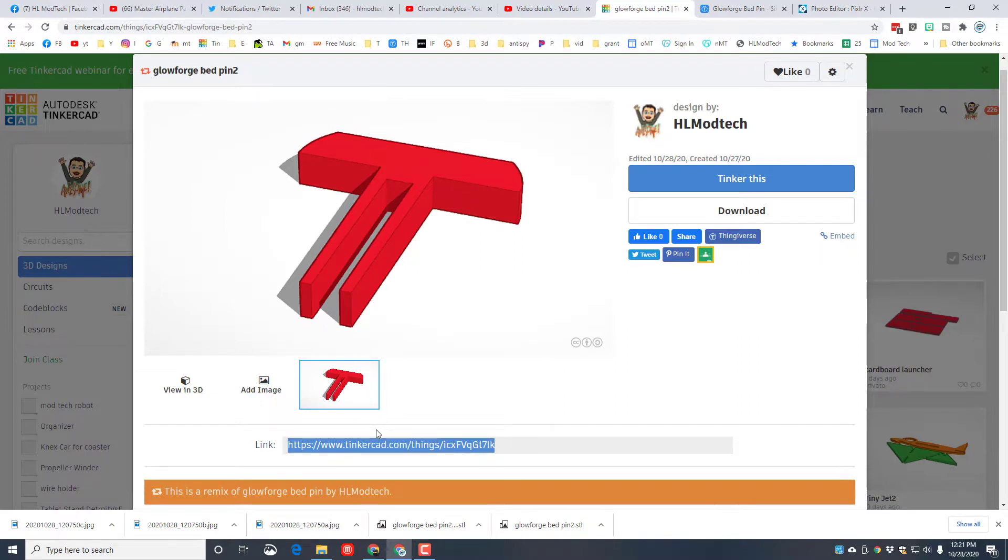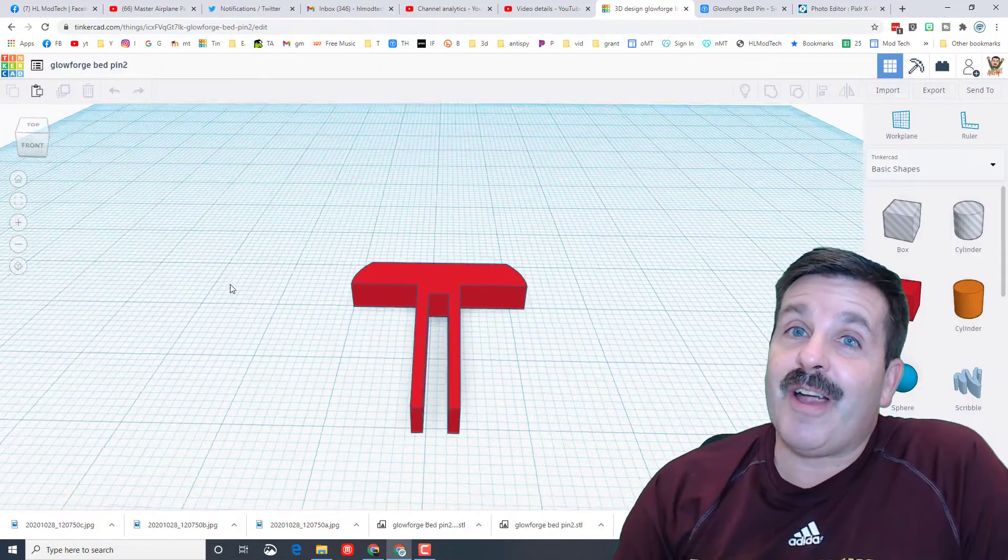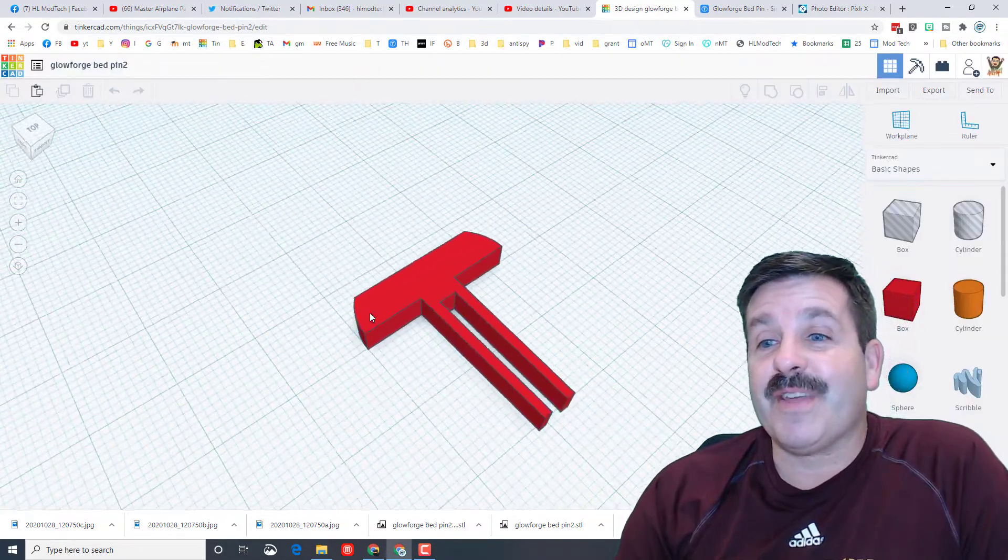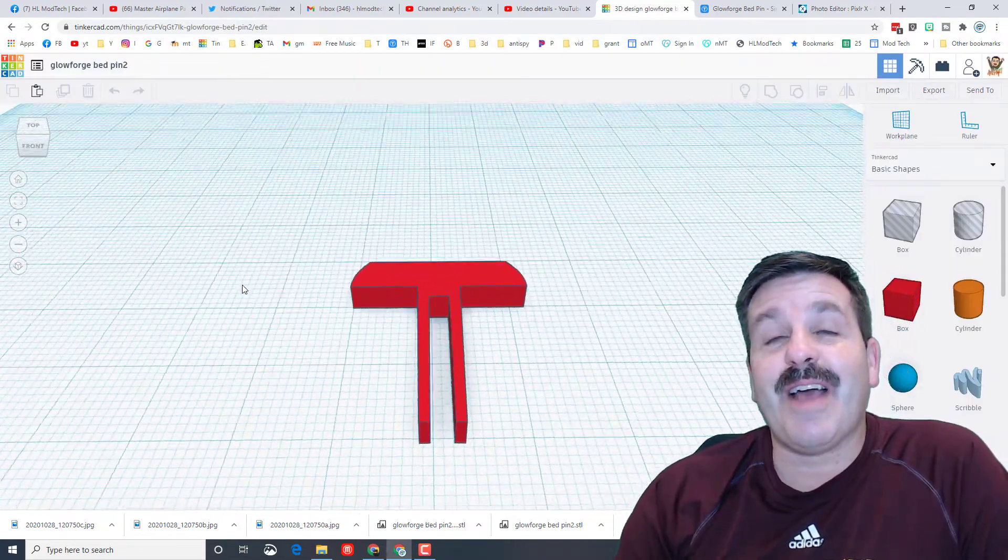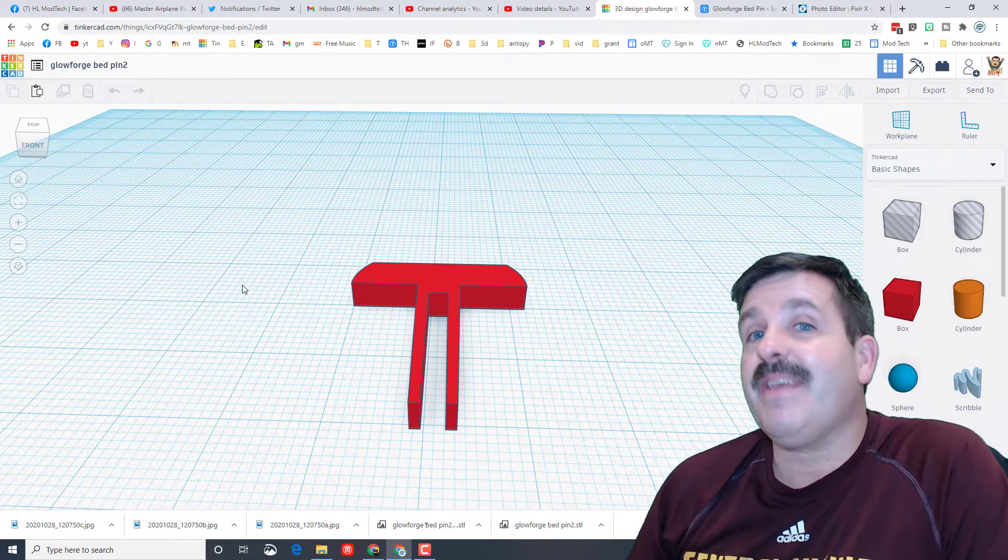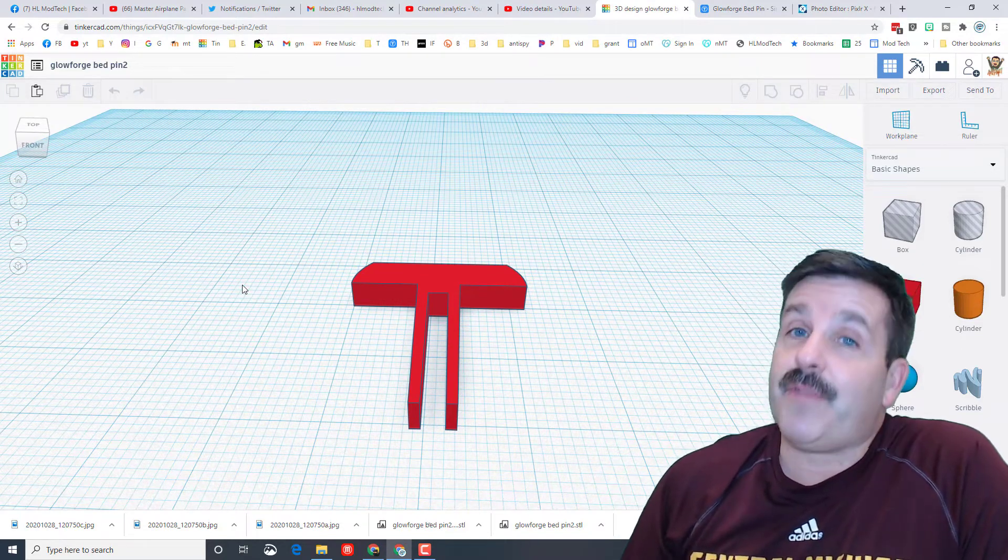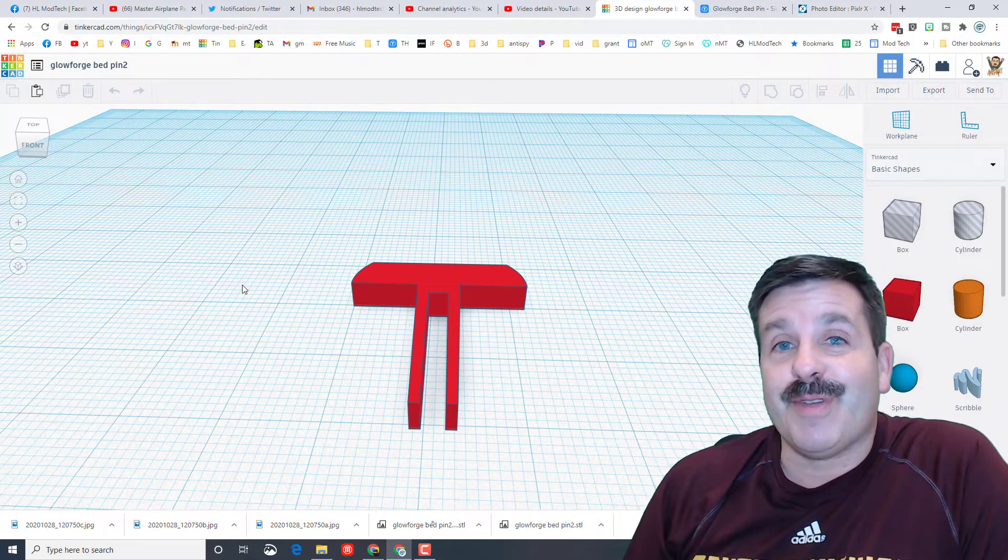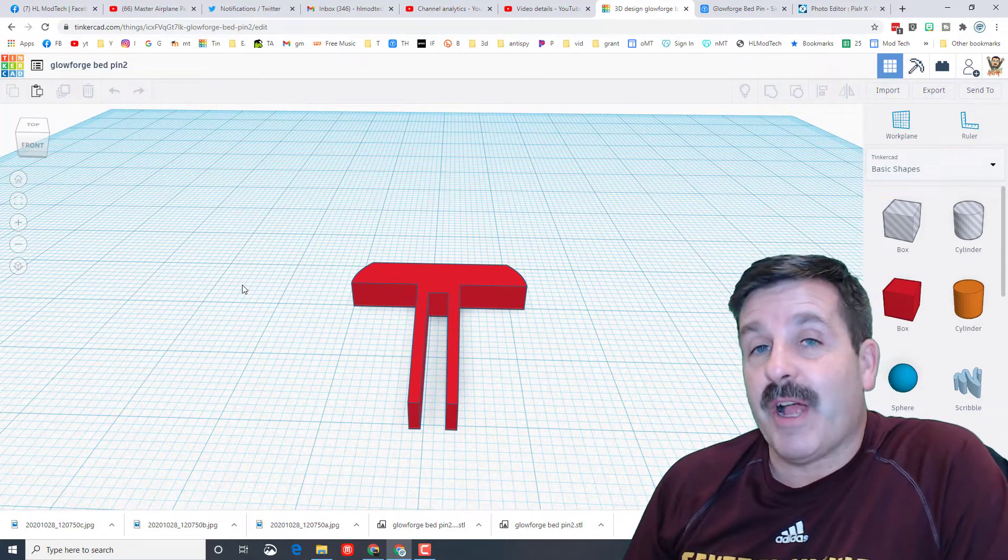All righty friends, so hopefully that shows you just how awesome Tinkercad can be and hopefully it also helps you with your Glowforge projects.